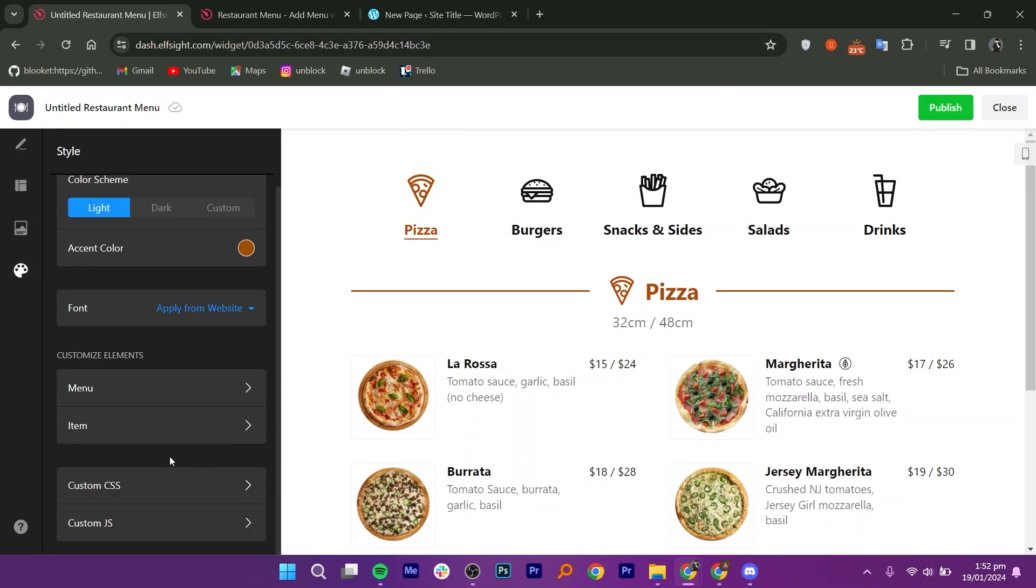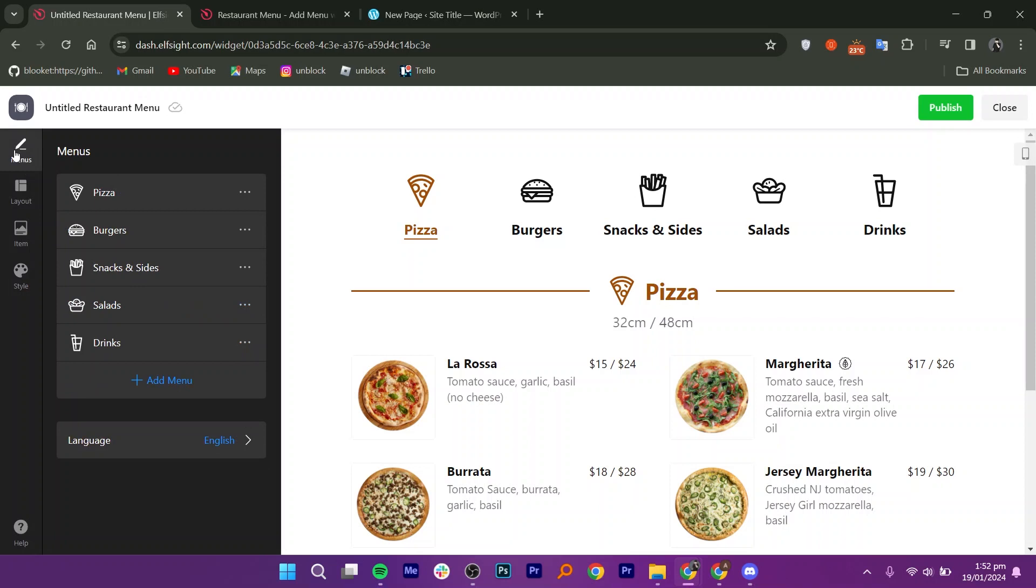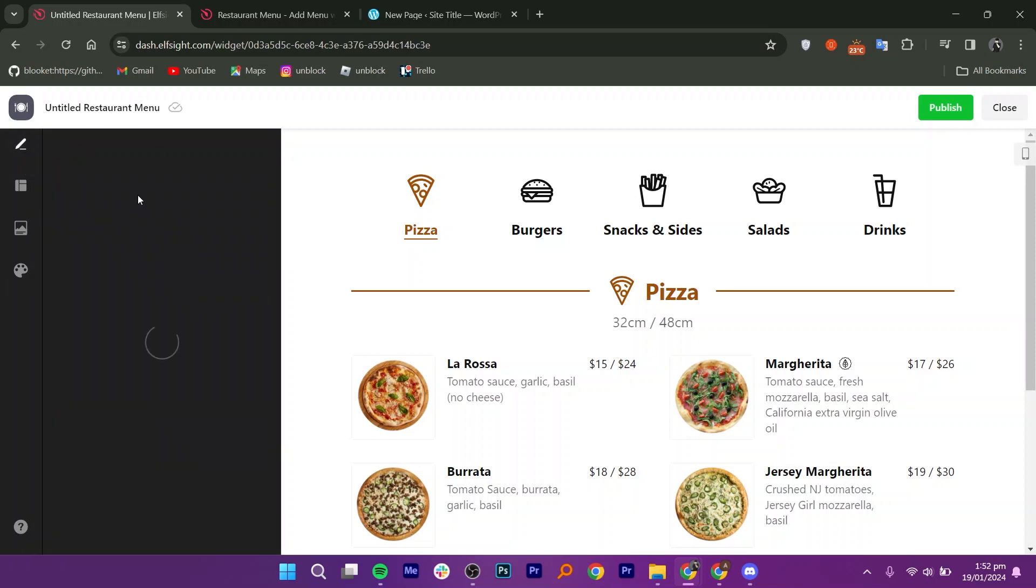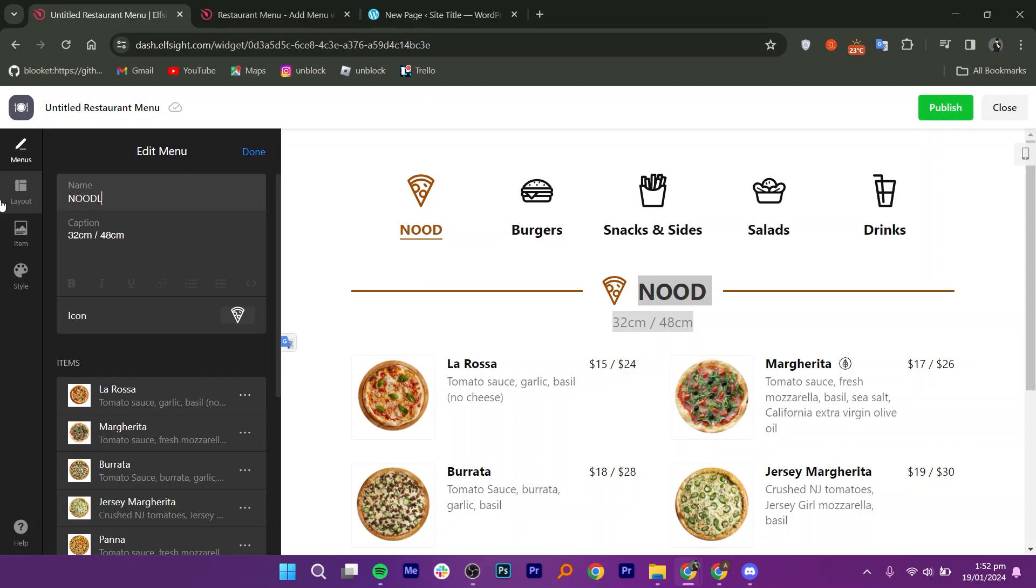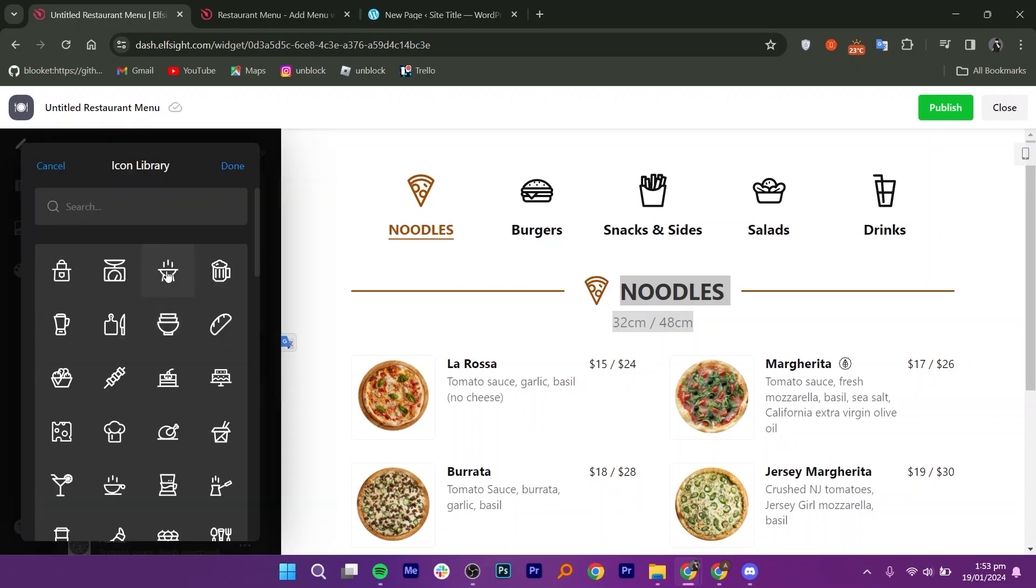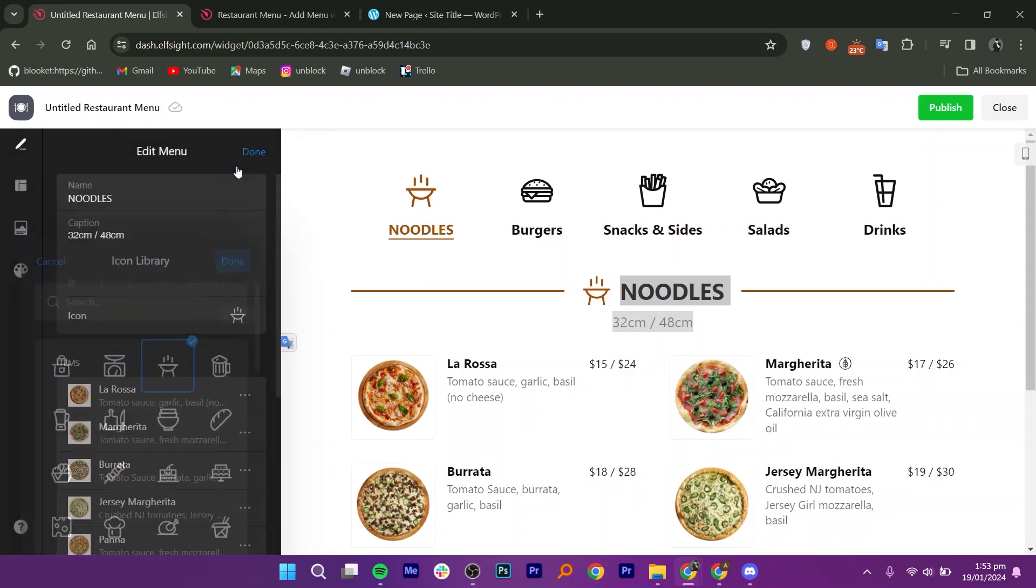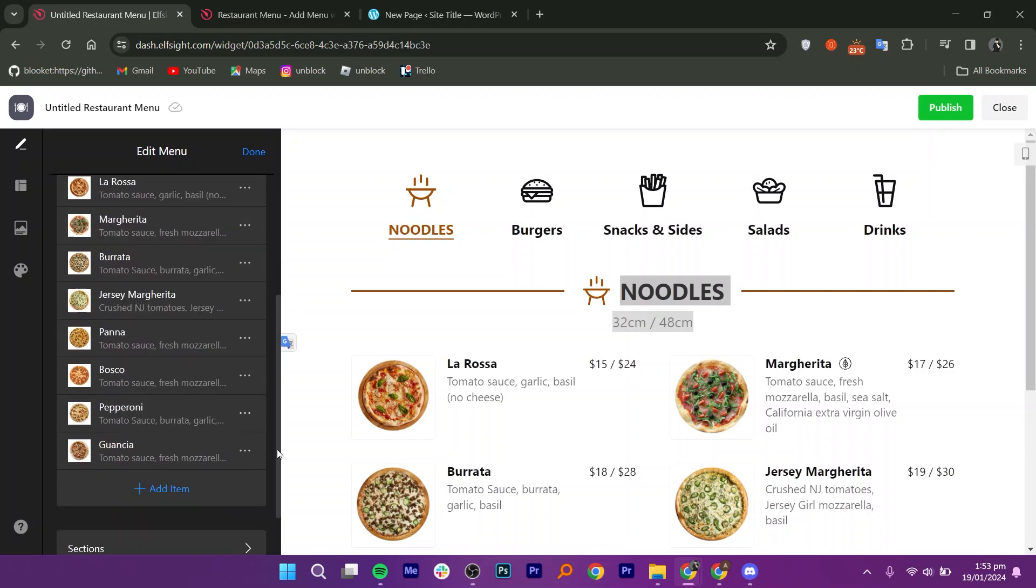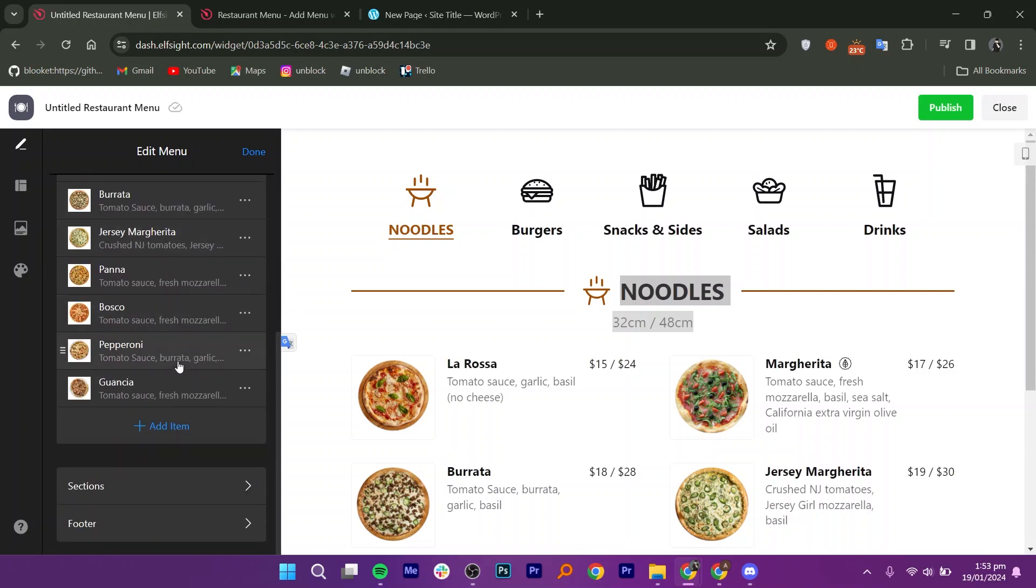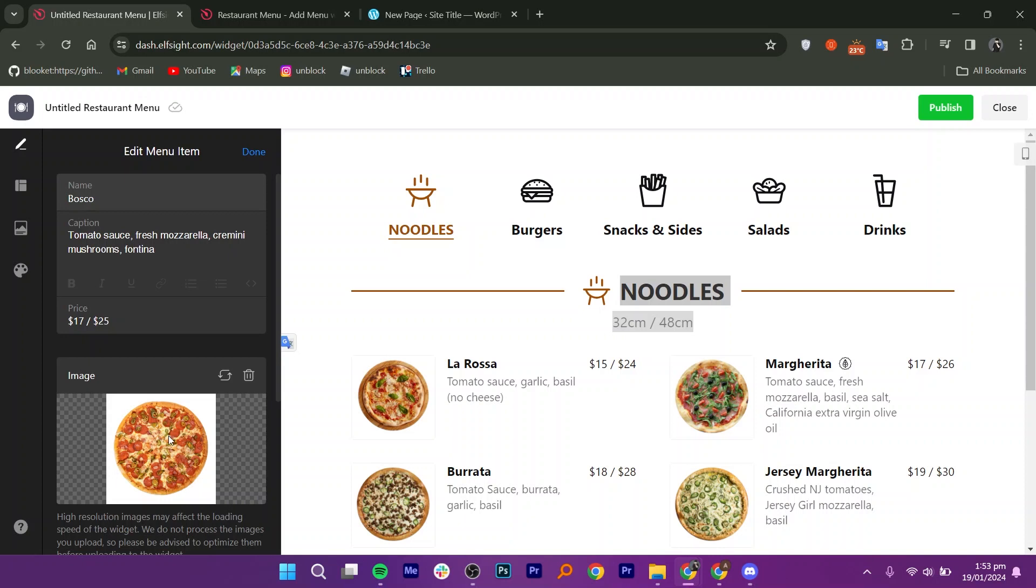Next, go to the menu section. Choose a category like pizza and change the items if needed. I'm switching pizza to noodles, changing the icon, and adjusting the text. You can easily modify prices and images too. You can choose to upload pictures from your library or the computer.